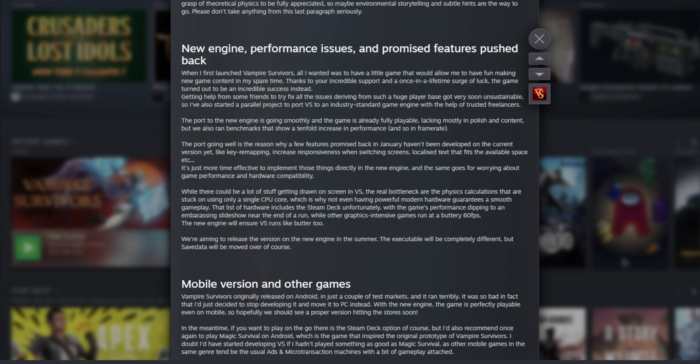The real bottleneck are the physics calculations that are stuck on using only a single CPU core, which is why not even having powerful modern hardware guarantees smooth gameplay. So it was only running on a single CPU core. The new engine will ensure Vampire Survivors runs like butter at 60 fps, even on Steam Deck.